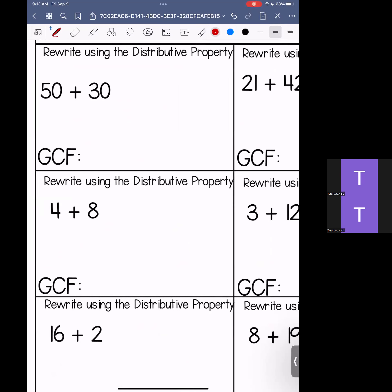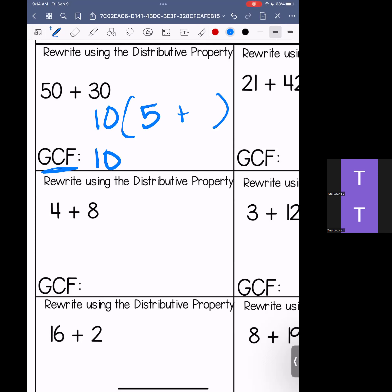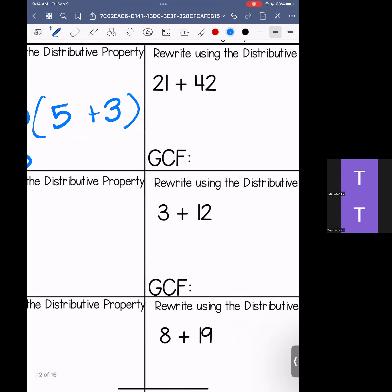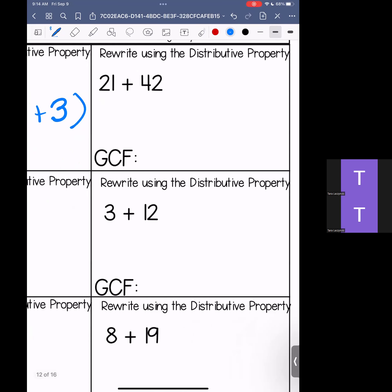All right, nuggets. Next up — rewrite using distributive property. This is going to be a little bit quicker because the last one covered the same thing. We're looking at 50 and 30 — pull out the greatest common factor, that's 10. 10 times what gives me 50? It's 5. 10 times what gives me 30? It's 3. This can be rewritten as 10 times (5 plus 3). Sliding over to 21 and 42 — our greatest common factor is 21. 21 times 1 gives me 21, and 21 times 2 gives me 42. Rewritten: 21 times (1 plus 2).